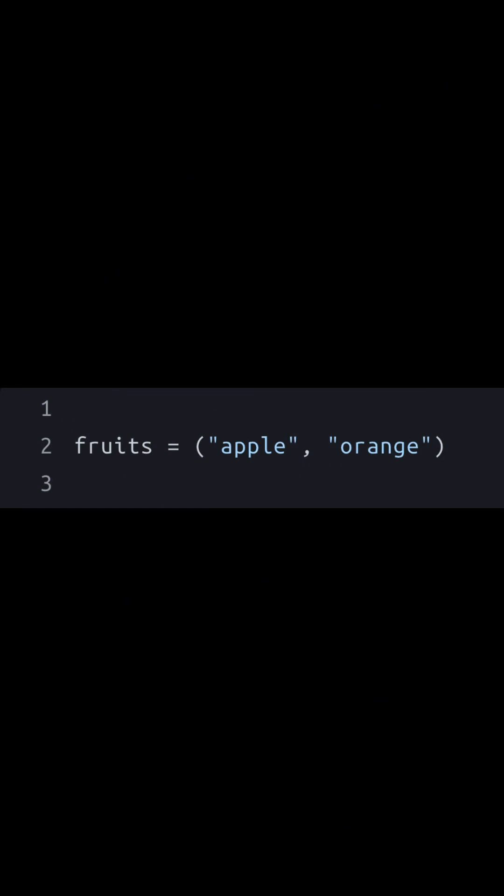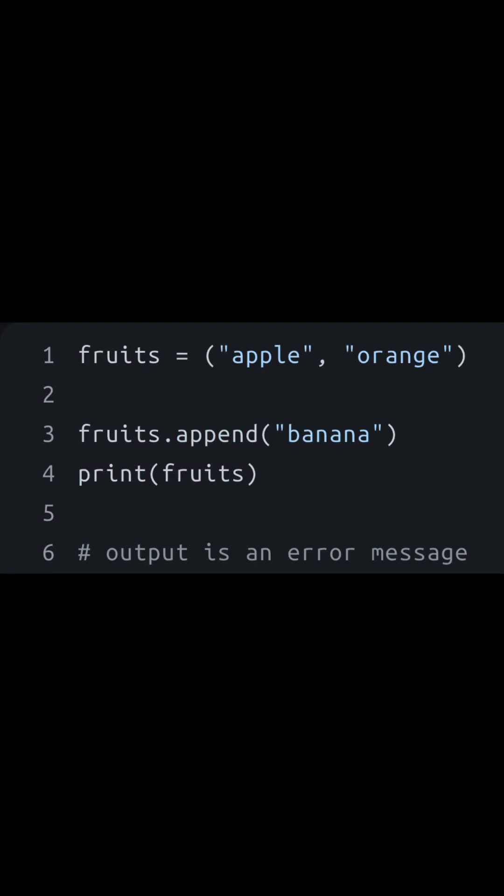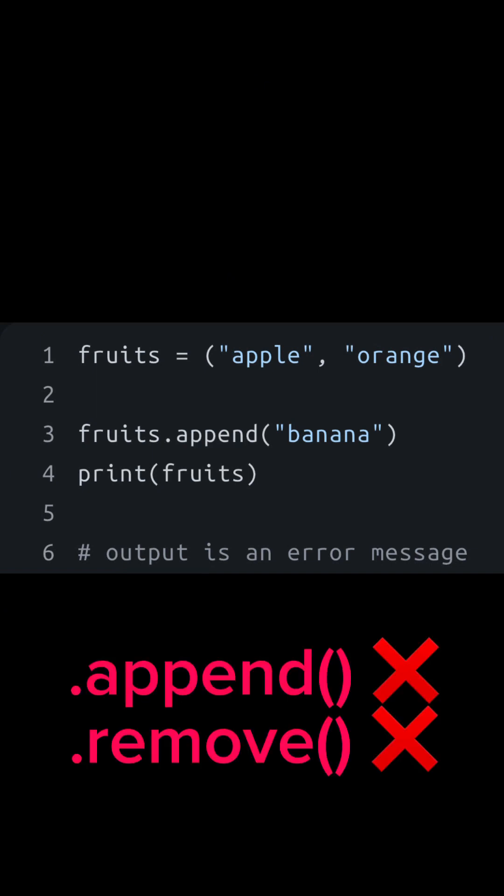The tuple is ordered, so the first element apple will have index 0 and orange 1. It is also unchangeable, which means I cannot change any of the elements inside of the tuple using other functions. This means no dot append function either.